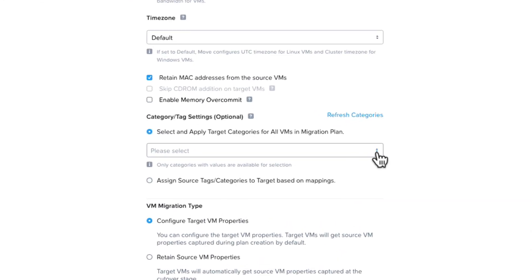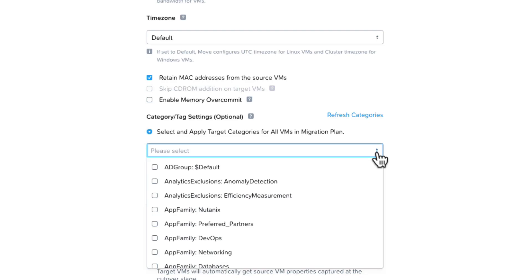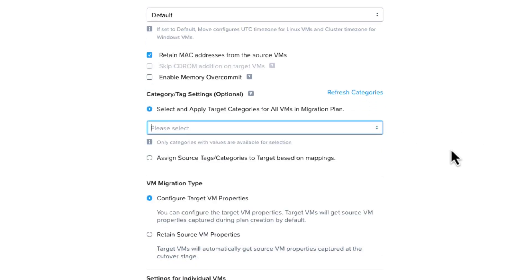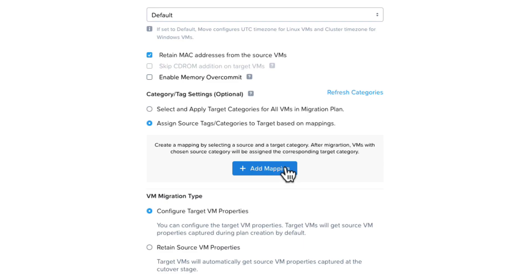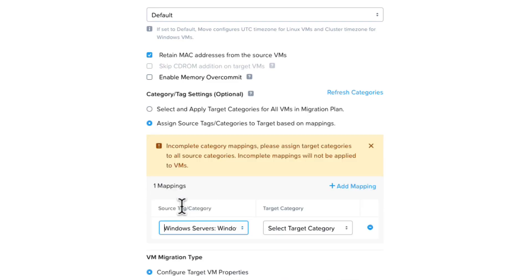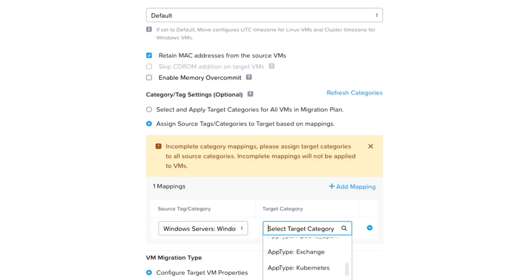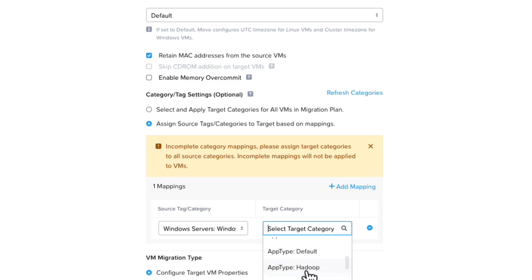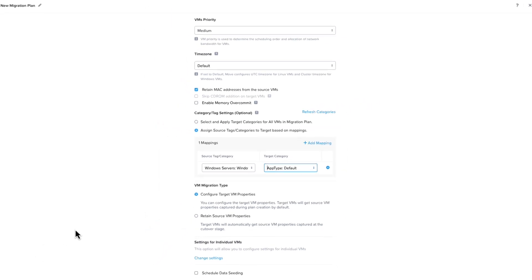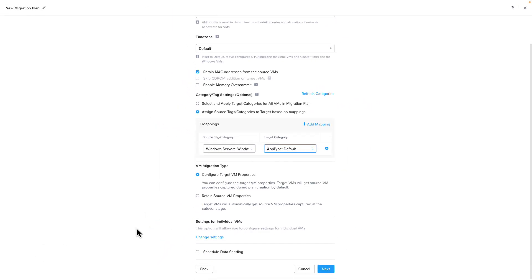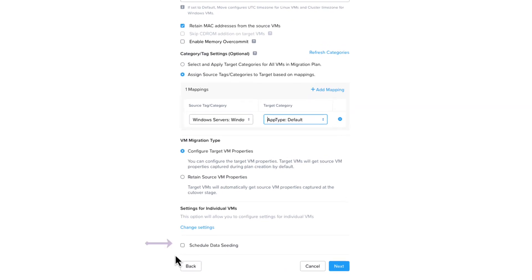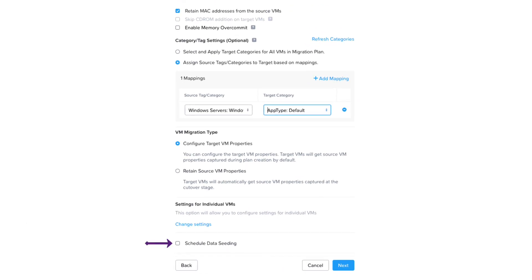we can apply Prism Central categories to all the VMs in the plan, or we can create mappings from VMware tags or categories to Prism Central categories. Prism Central uses categories for many functions, including security policies, and those will be applied when the VMs are online on the Nutanix cluster. The last option you can select is Data Seeding. If you select that, the date of migration will start at the chosen time when you begin the migration plan. You can click Next to move on to the Summary screen.